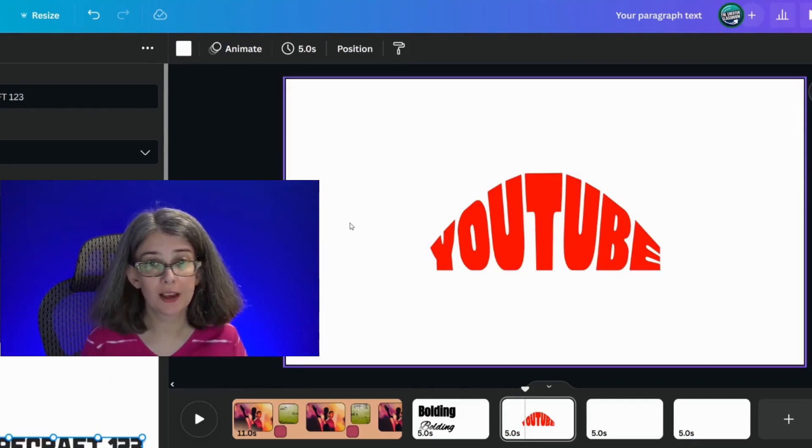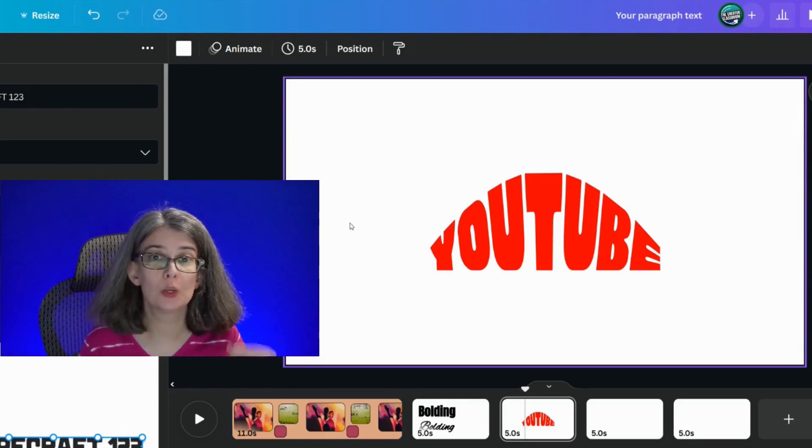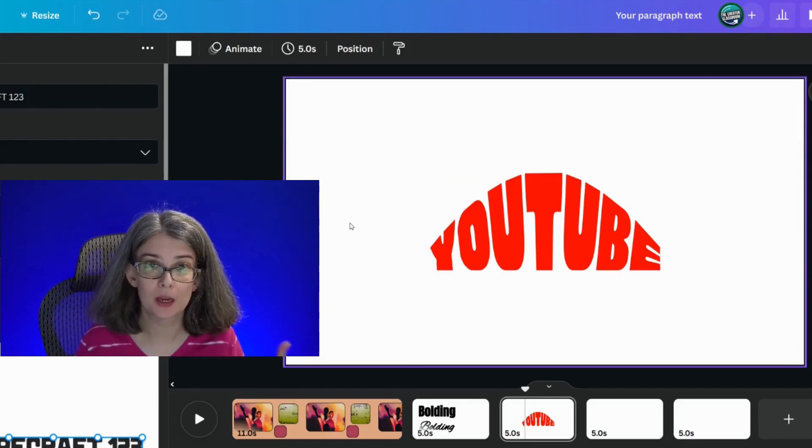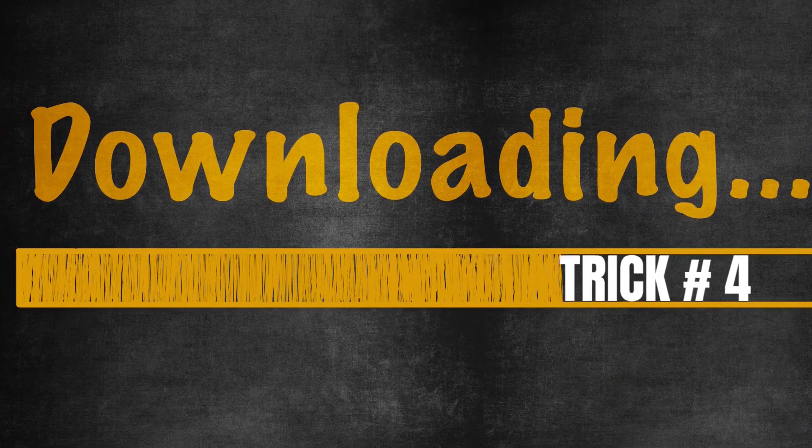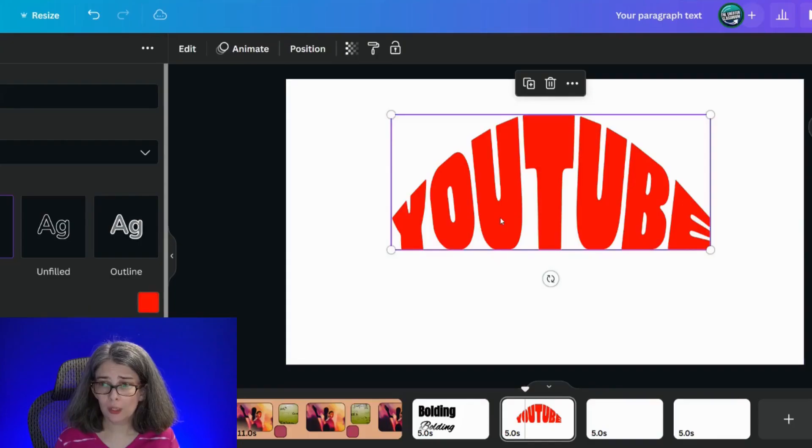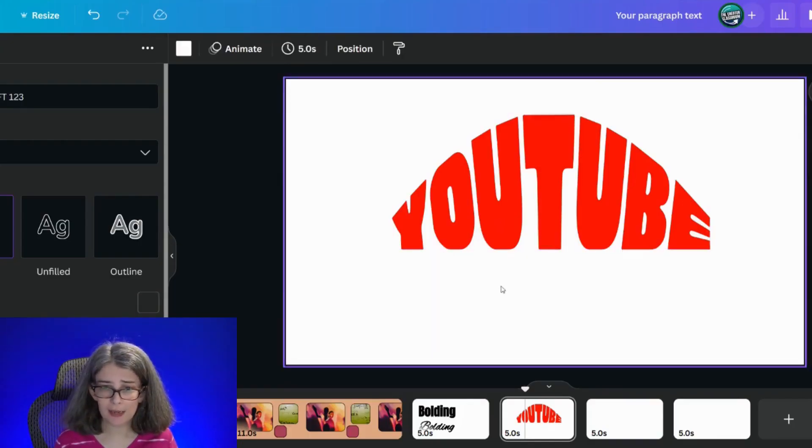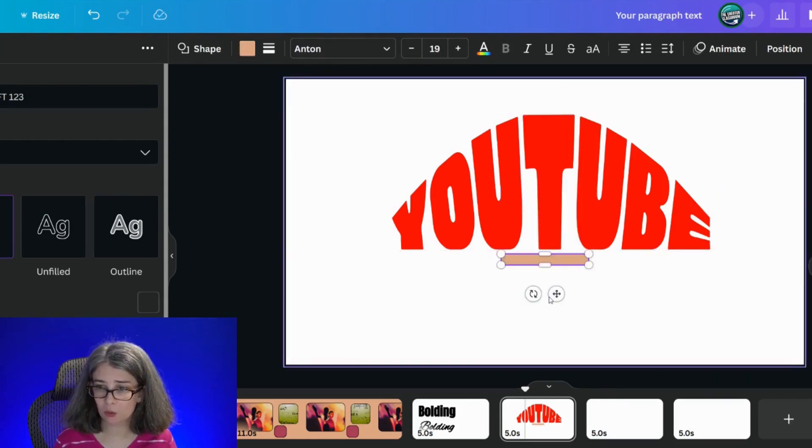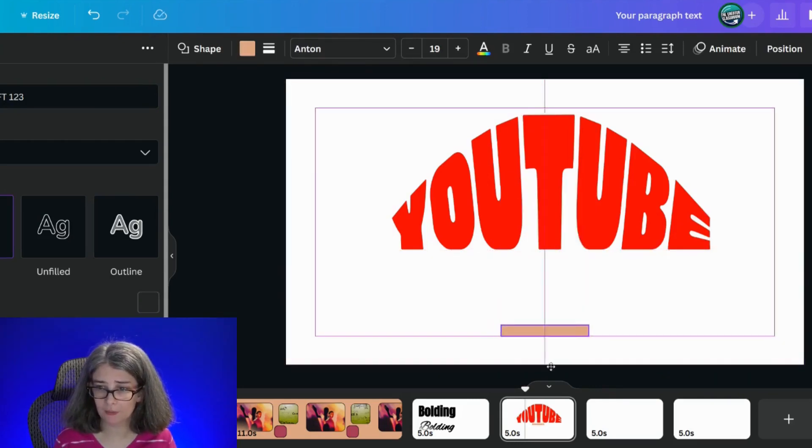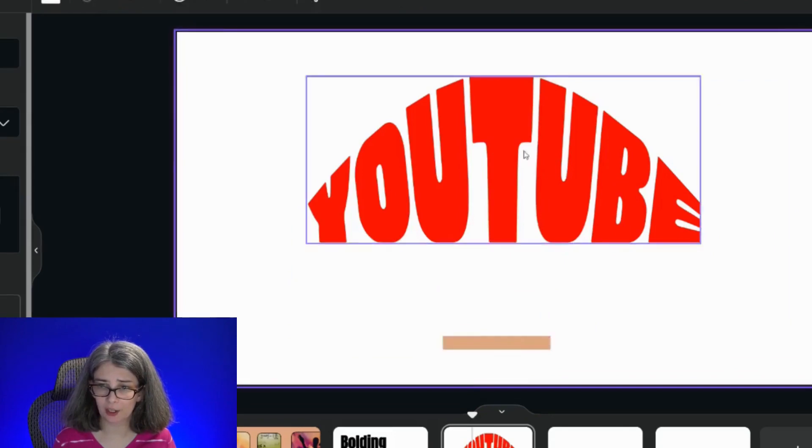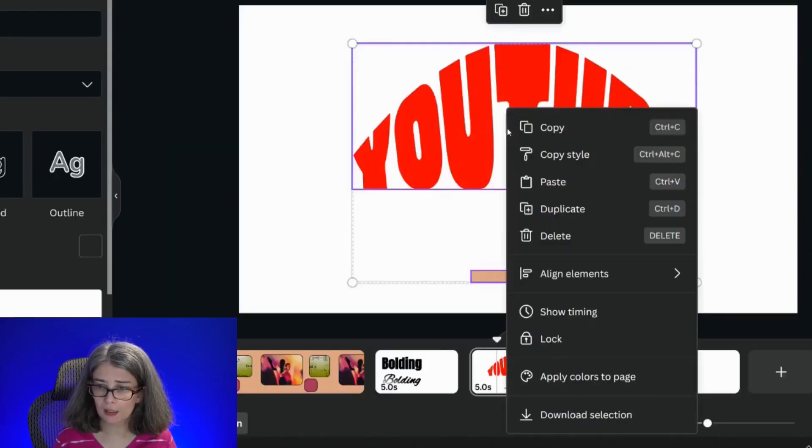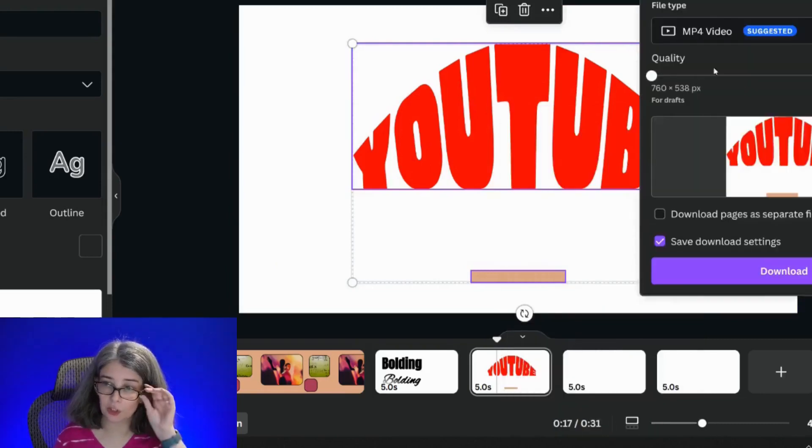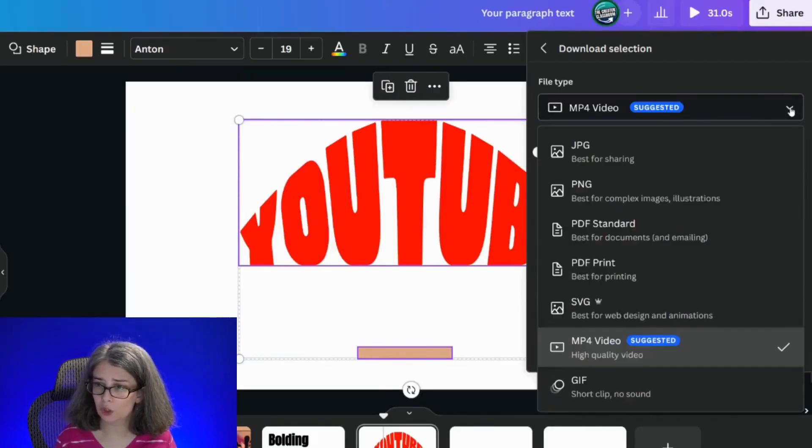Tip number four is if you want to download a single item on a page, then you can do a little trick by just clicking R and making a small little rectangle or whatever. We're going to put it down here, we're going to select these two items, right click, and you can download, download selection.